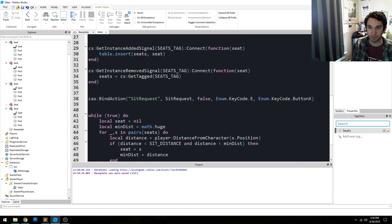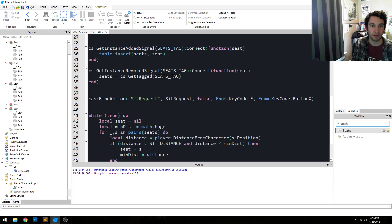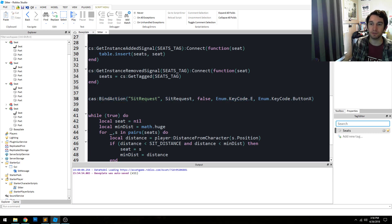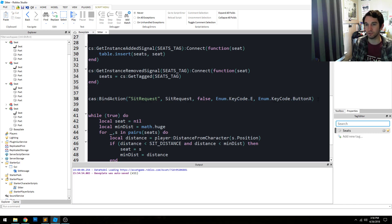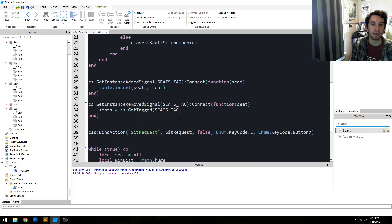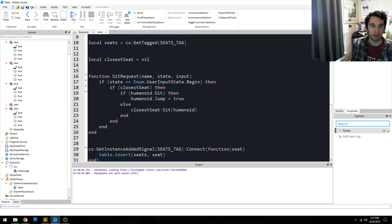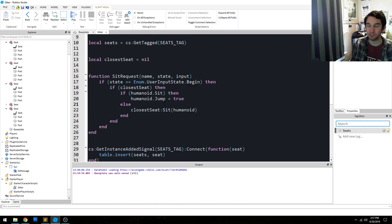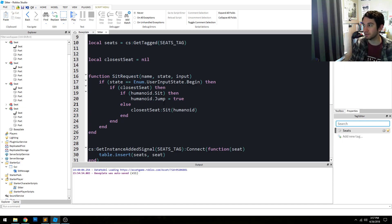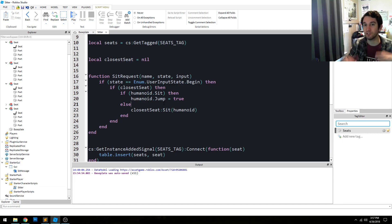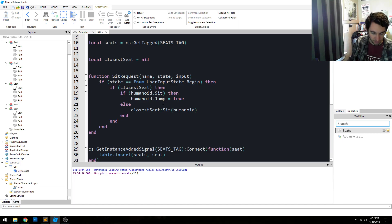Now, the last step of this is to capture user input. And we do that using the context action service. And we bind the action and we listen for the E key and also the button X, which is the X button on a gamepad controller, like an Xbox controller. And when either of those inputs happen, it fires the sit request function. And when that function is fired, it checks to see if we're close to a seat. And if so, it sits in it. The opposite behavior also, if we're already sitting, it jumps out of the seat.